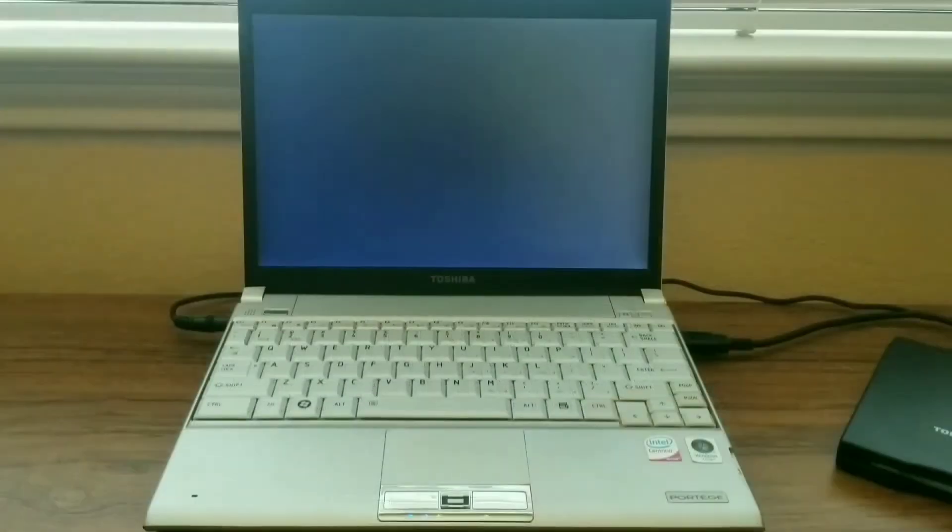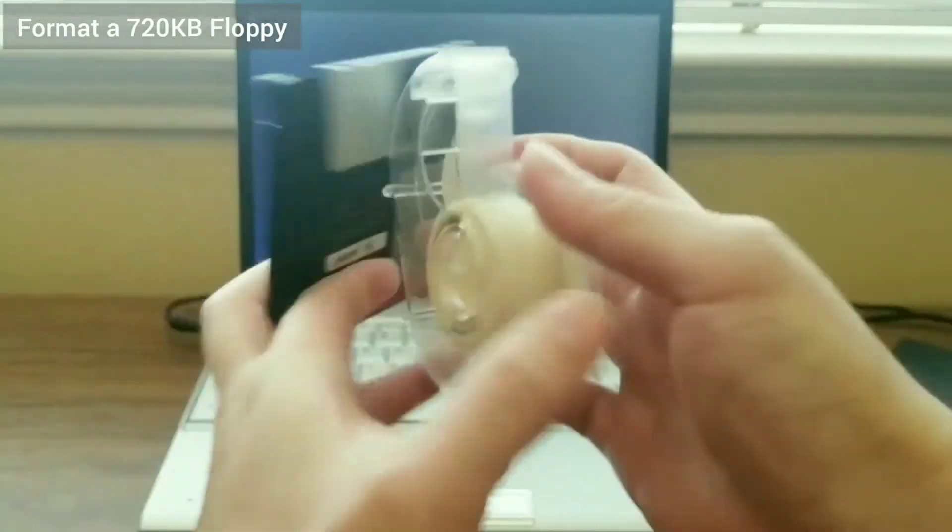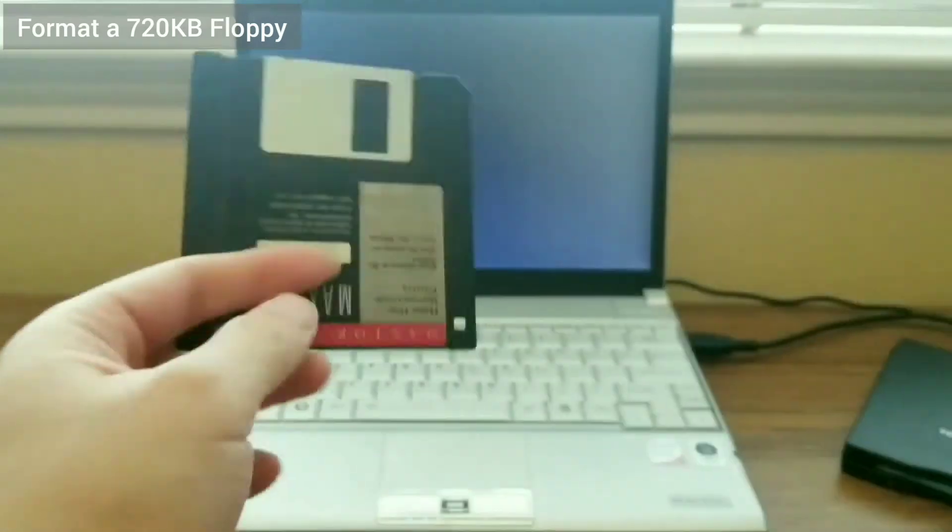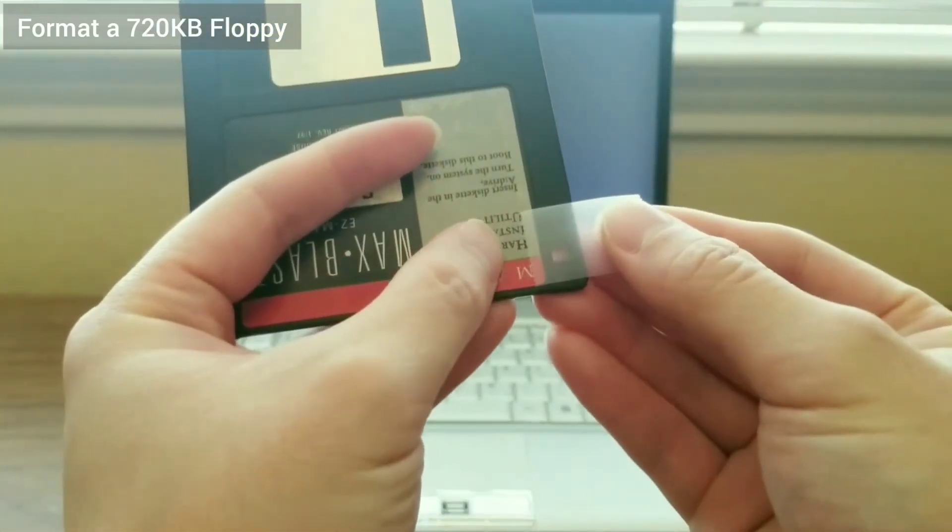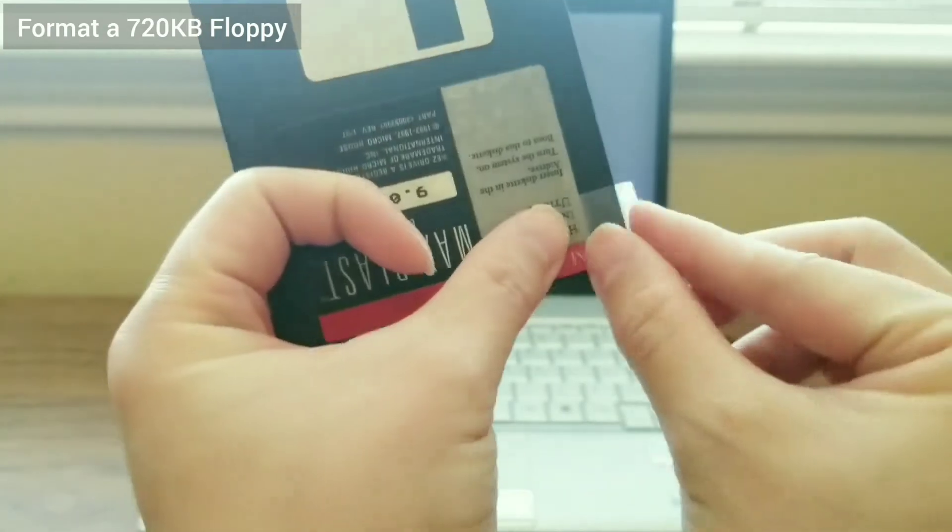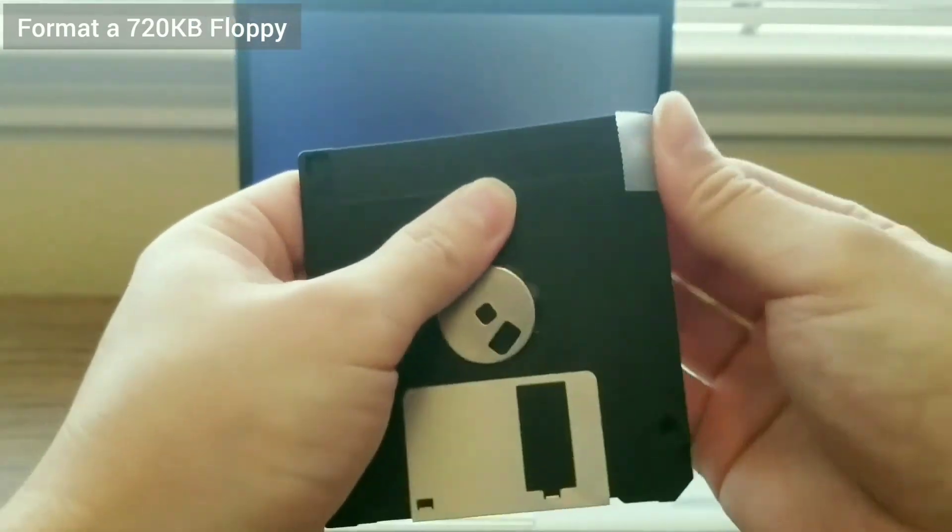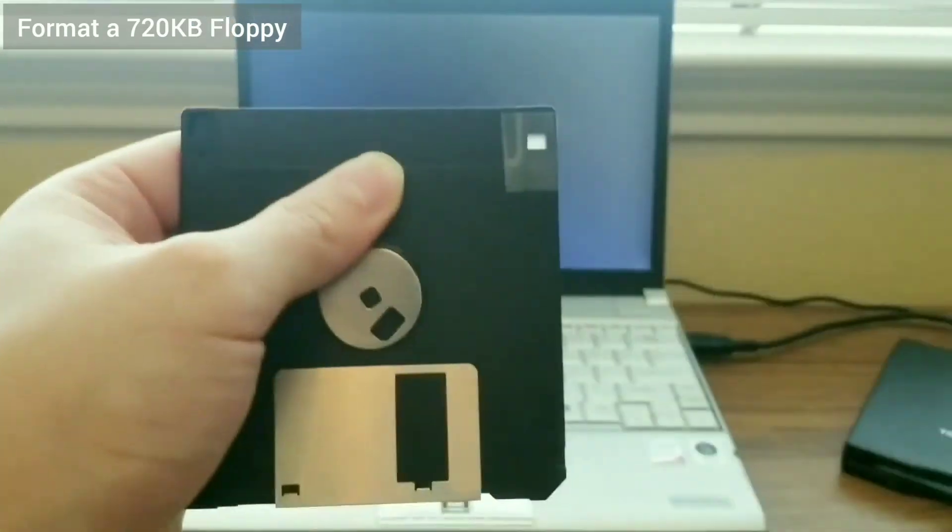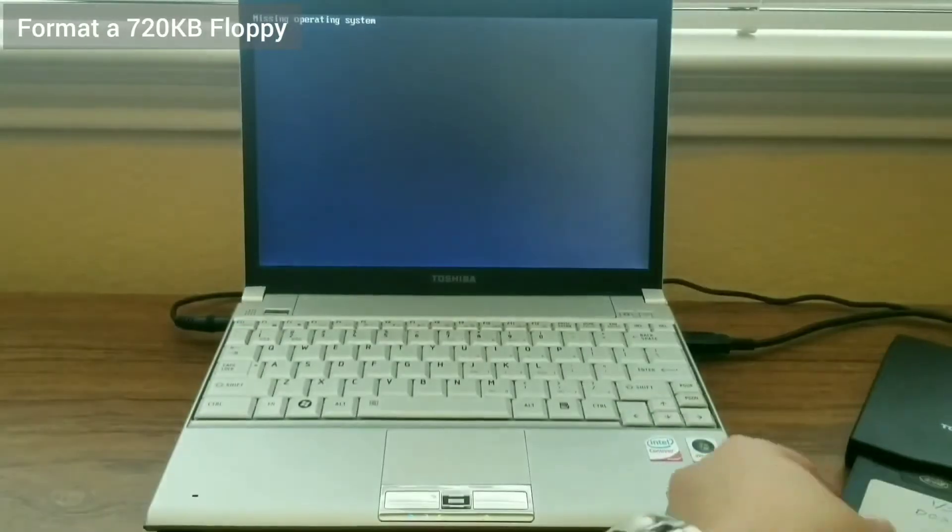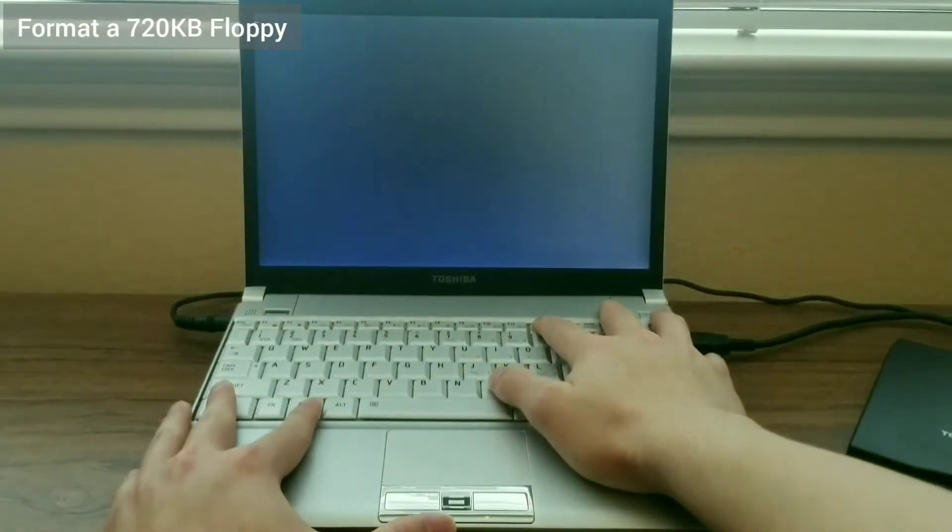Next, it's time to format a 720 kilobyte floppy. First, I need to convert a normal floppy. I use tape to tape up the permanent hole on the right side of the 1.55 megabyte floppy. The hole on the left side can be switched on and off to enable or disable writing to the floppy.